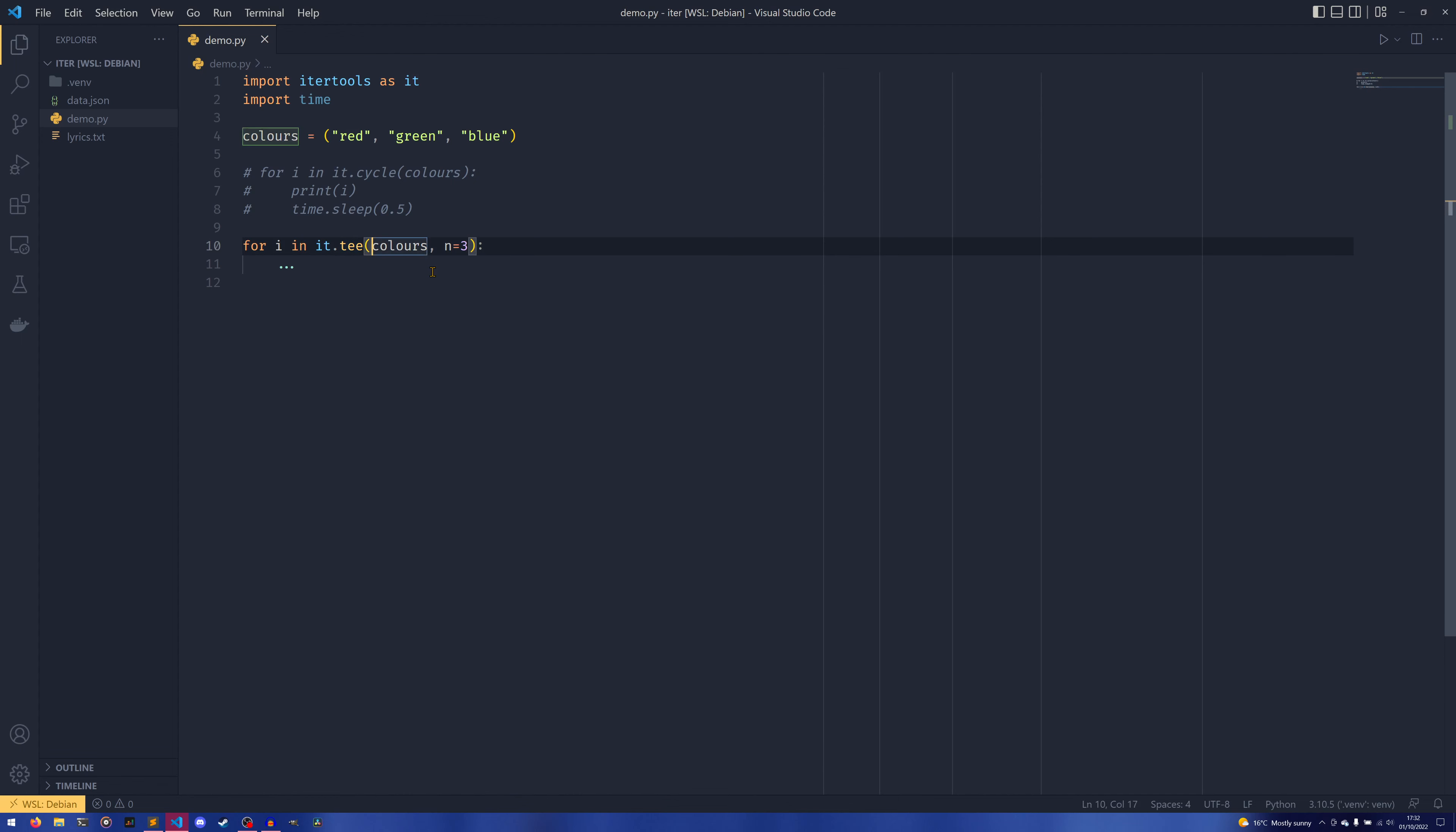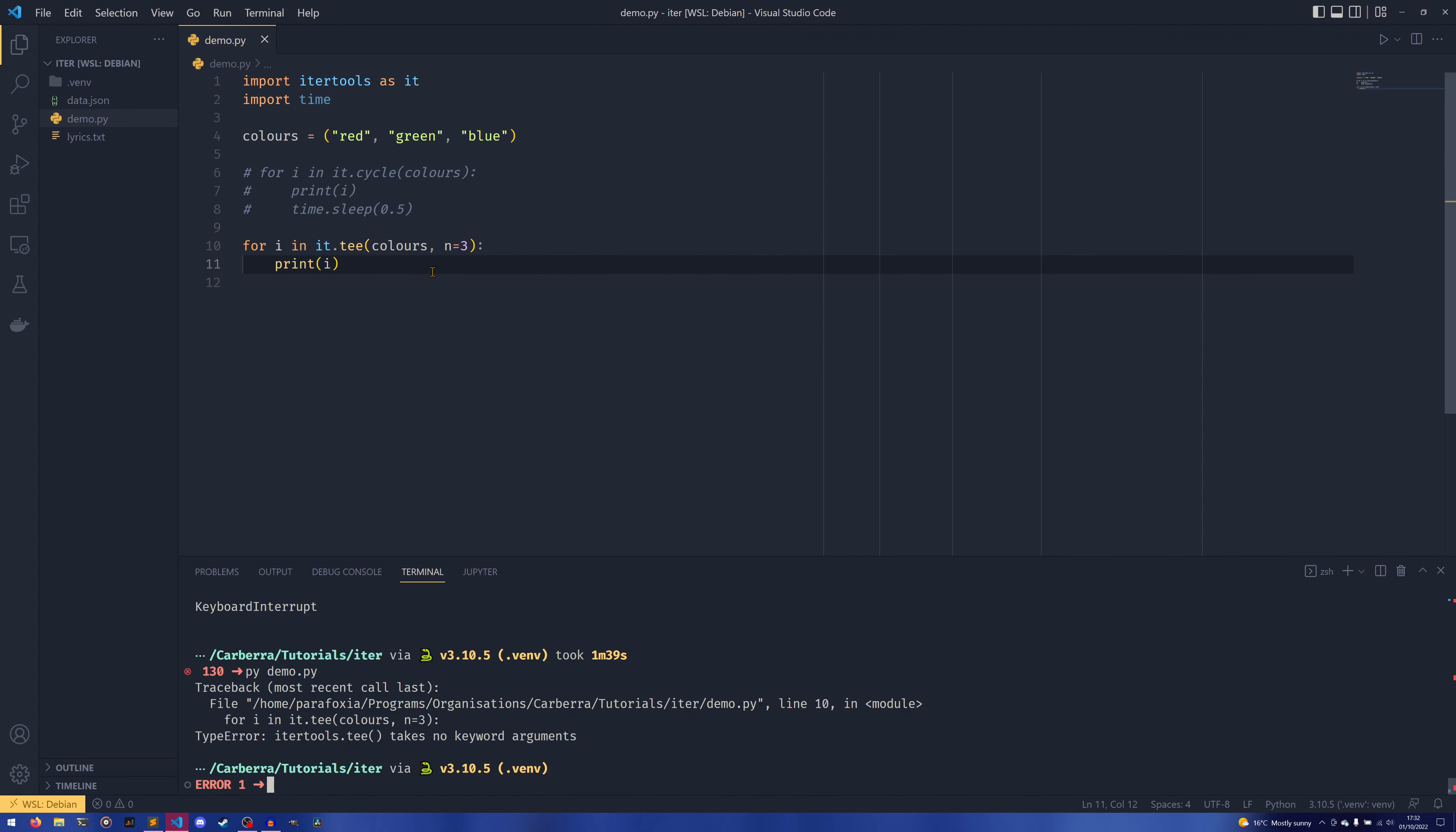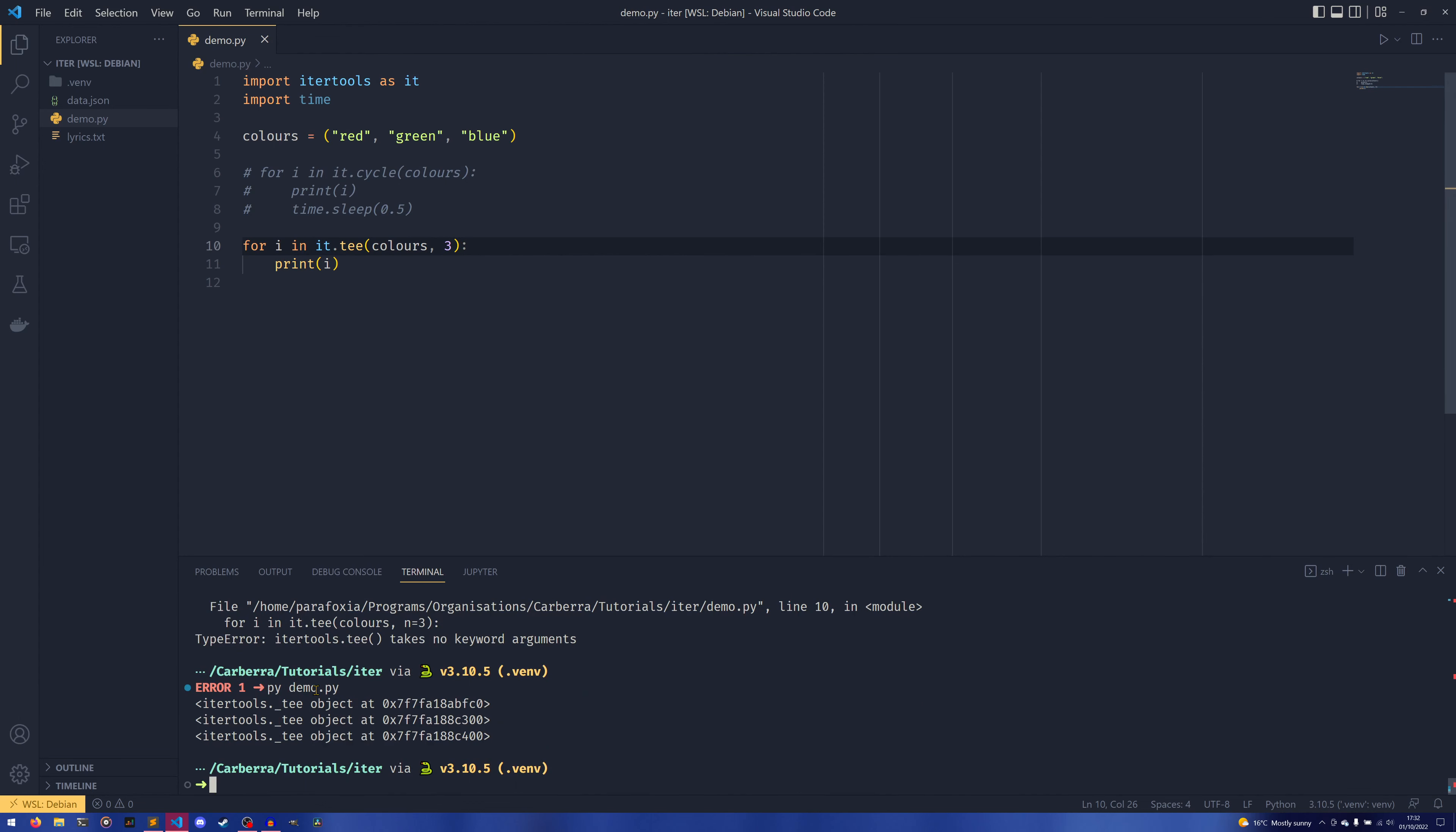But what this does is it will now create three iterators for colors. So if I do for print i, it will start printing out—oh it does, okay—you can't do n equals, that's fine. It will print out these three iterator objects, which is not super useful in itself.